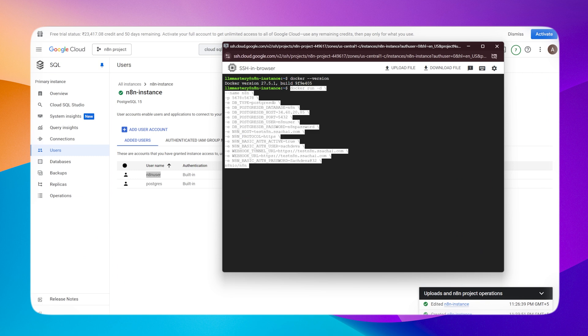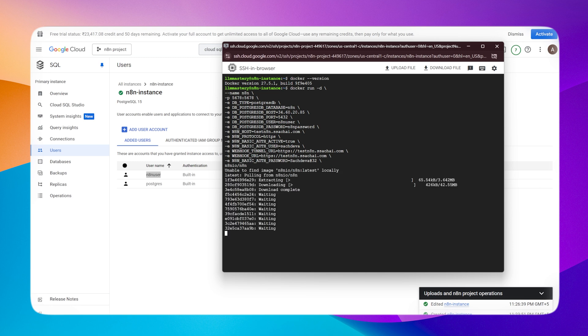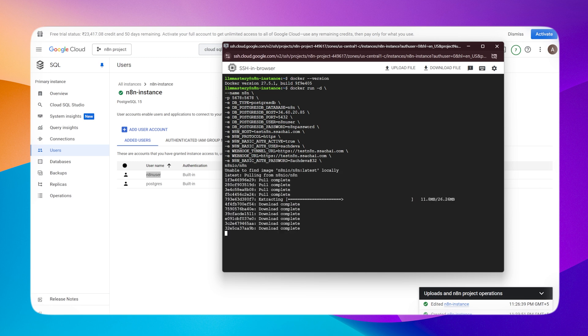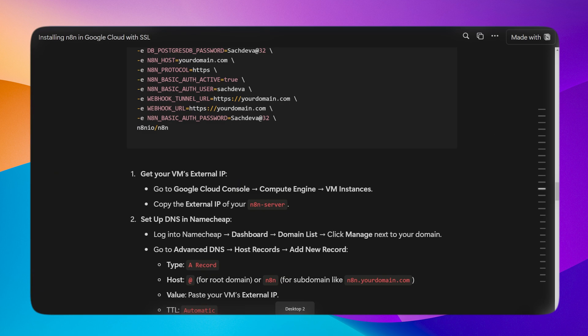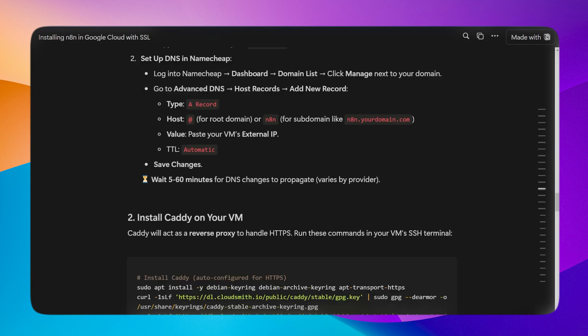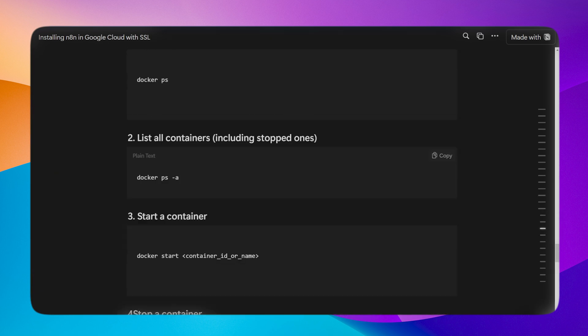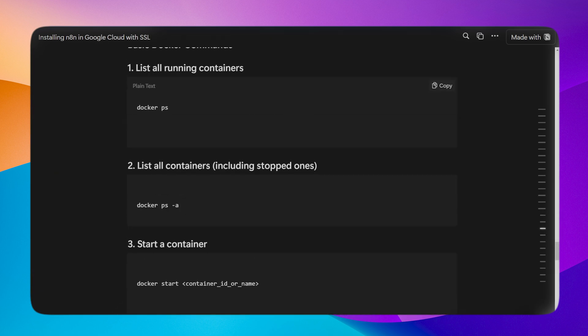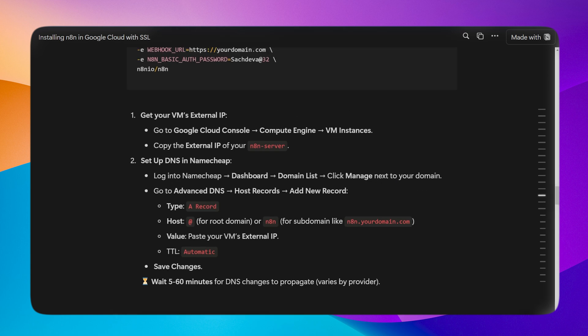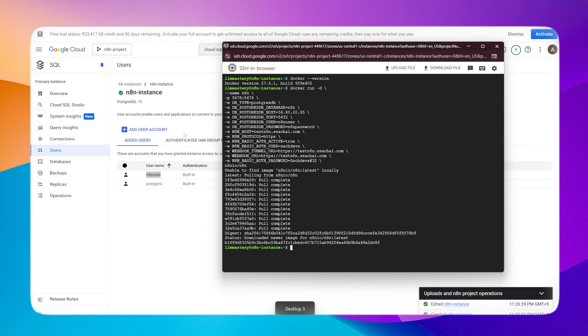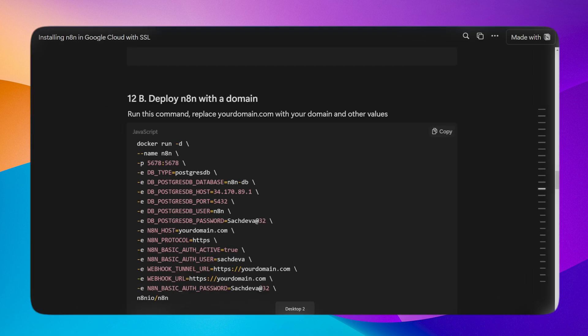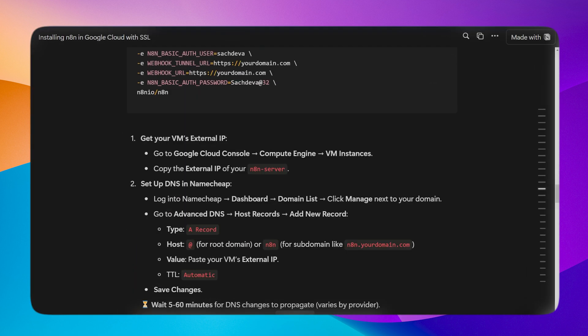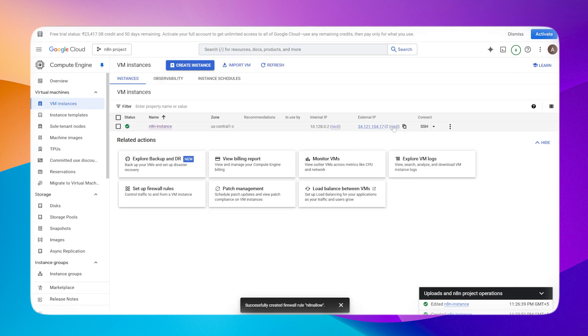Now the code is ready. Copy it, paste it, and run it. It will download and set up n8n for us. It's done now. There are some Docker commands I've written below this document. For example, docker ps will show if our container was successfully installed. I'll type docker ps, and yes, our container is installed and running.